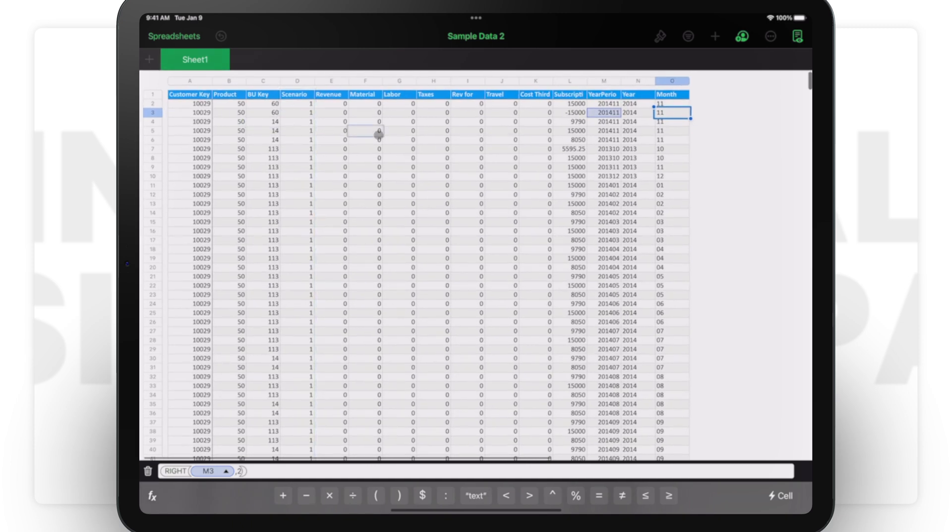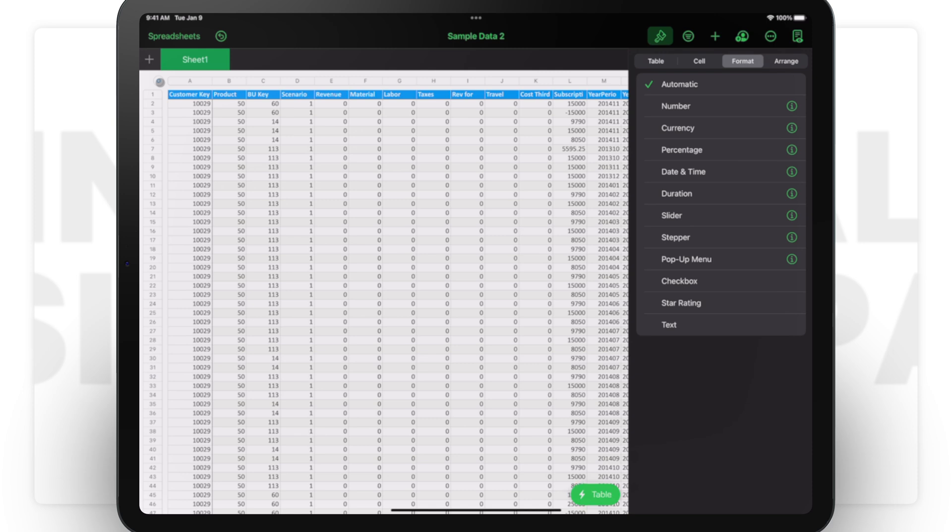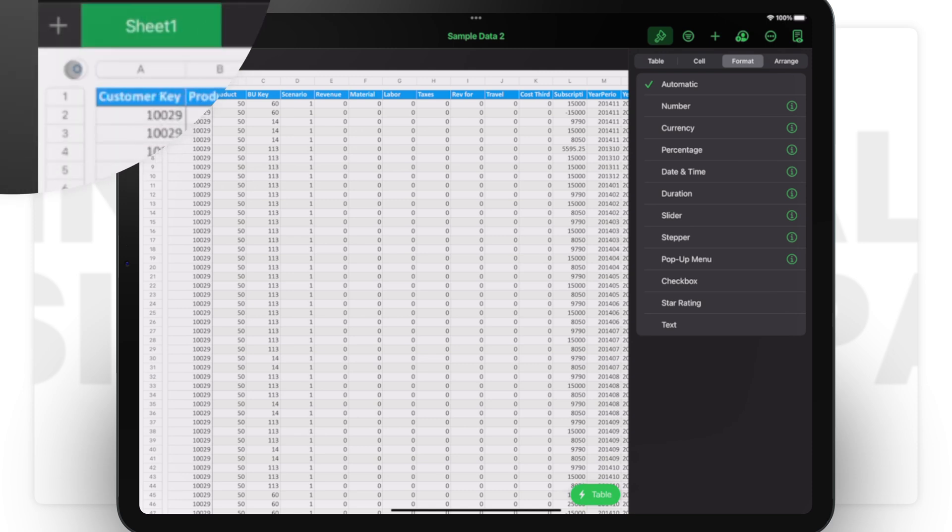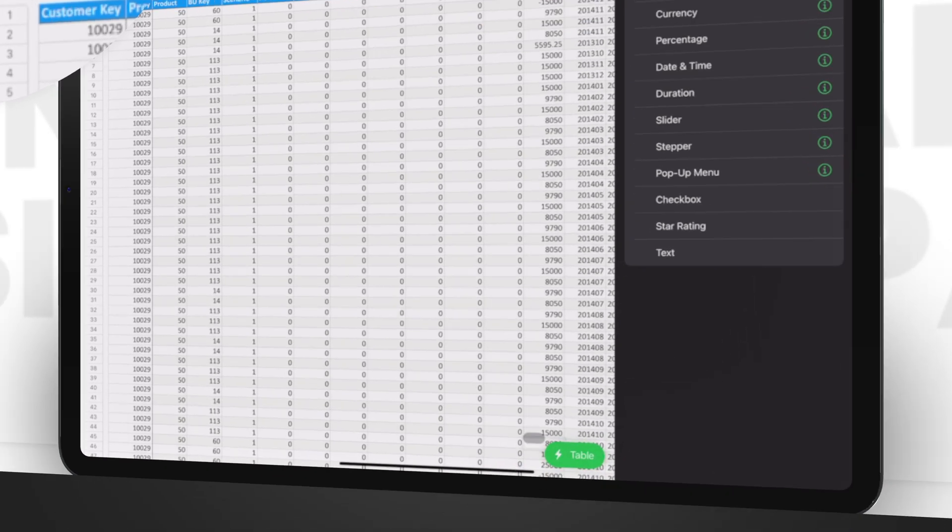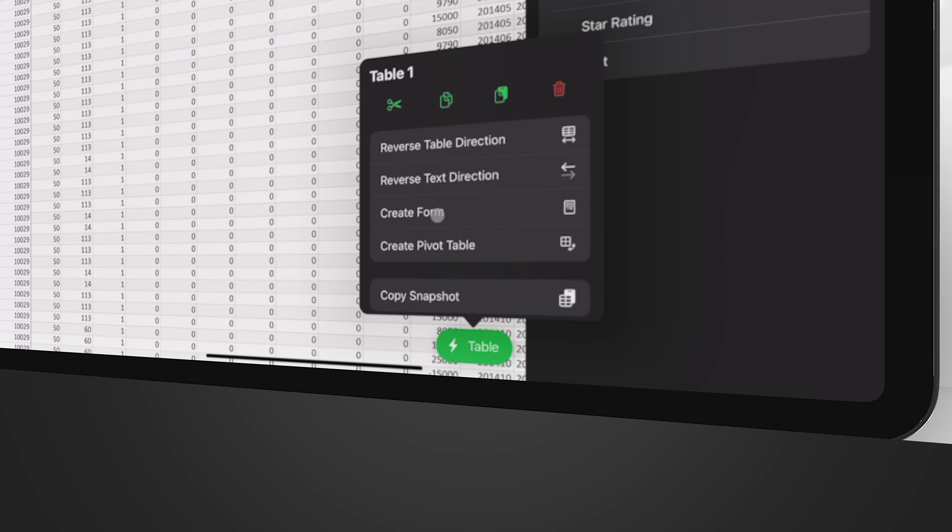How to create a pivot table on the iPad: select this circle that you see over here, and once you click on it you see a table. Click on the table and you see reverse table direction, reverse text direction, create form, or create pivot table. I'll make an episode to show you how to create a form. Now let's focus on create pivot table—click on it.